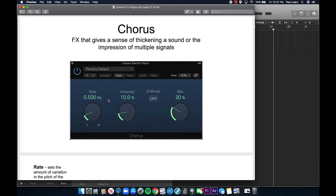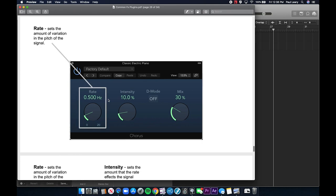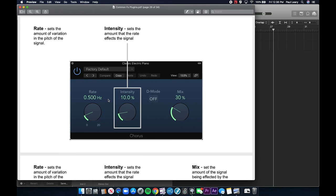The chorus effect is a way of thickening a sound. Chorusing creates a sound and then multiple copies of that sound that are slightly different from each other, simulating a choir where no one sings exactly the same — there's slight detuning creating a rich, broad texture. The rate sets the amount of variation in pitch — usually a little, since too much will sound detuned. The intensity sets how much the rate affects the signal. The mix sets how much of the sound is actually being affected by the plugin.